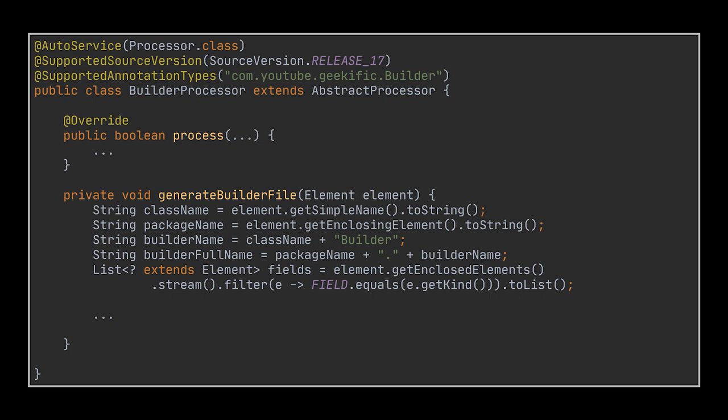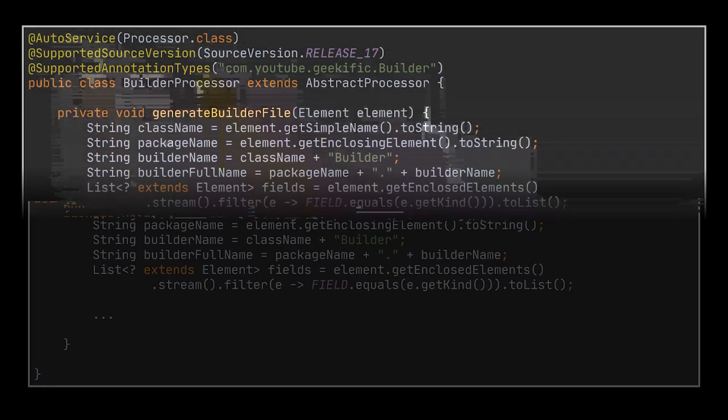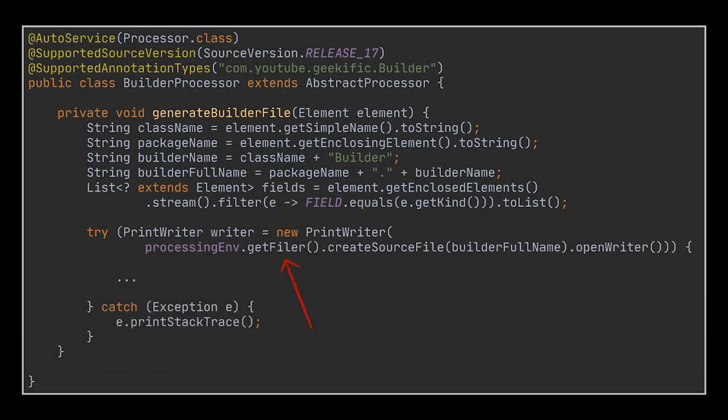Okay, now that we have everything we need to generate the builder class, we'll use the Filer instance provided by the processing environment variable of the AbstractProcessor we are extending. The Filer will help us create a new source file when provided with the builder's full name, the one that contains the package, and will open a writer allowing us to output the methods and fields we need into this newly generated builder class.